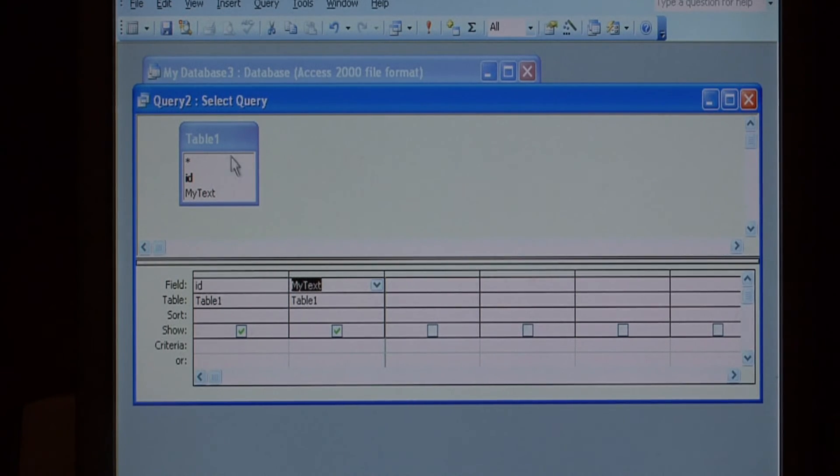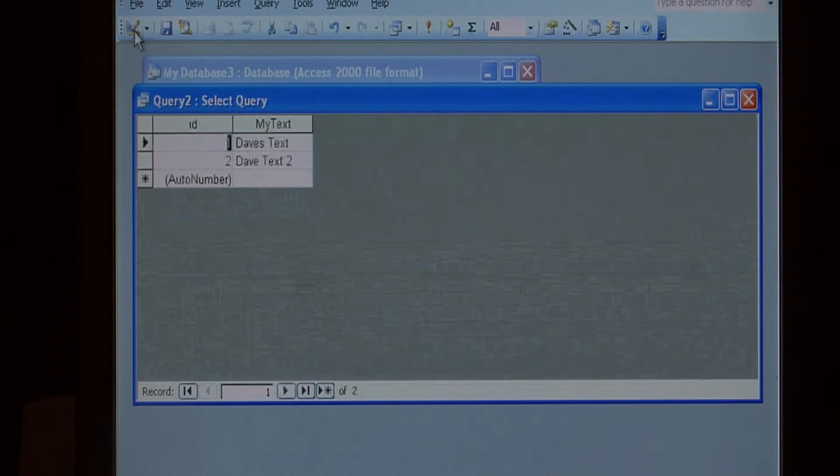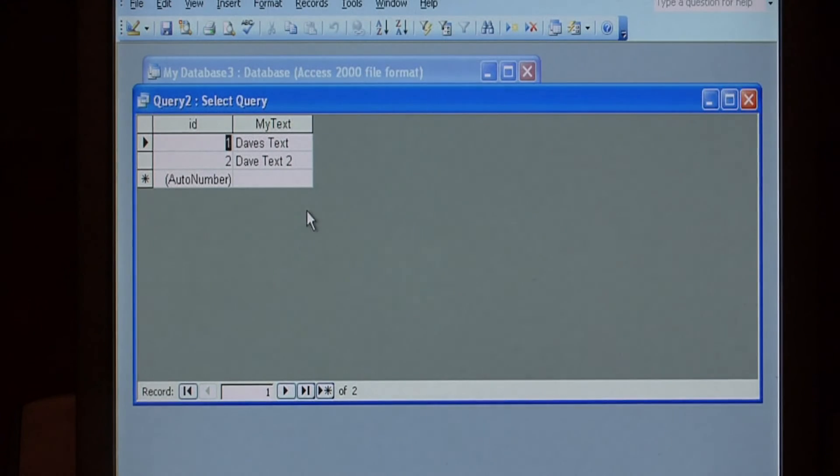To run your query, just click over here on the view button. That is the results for my simple query.